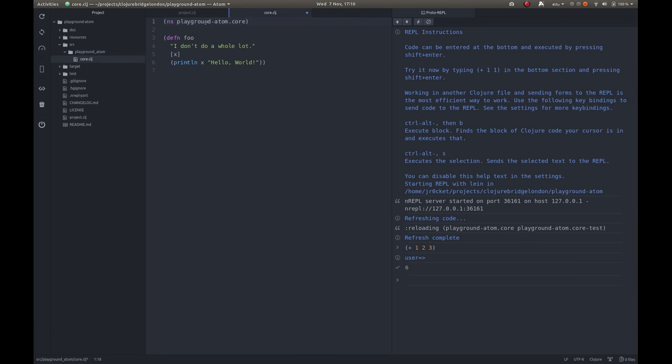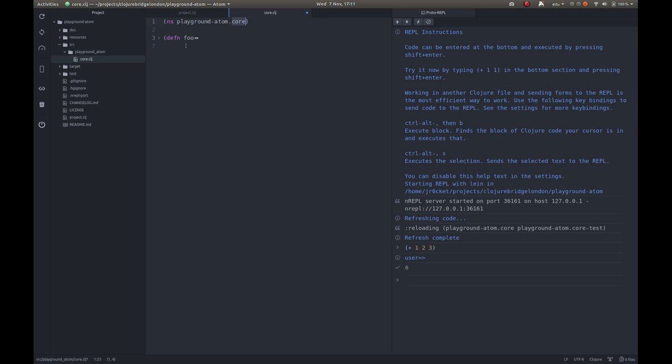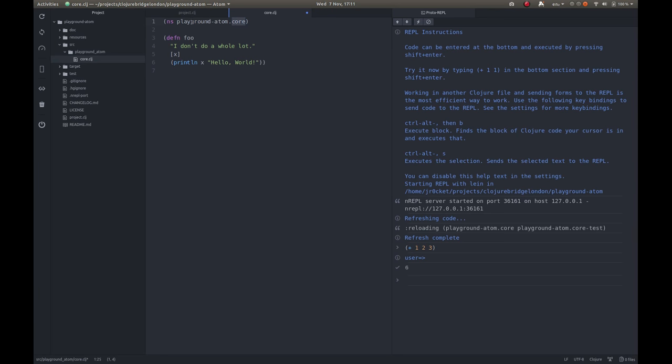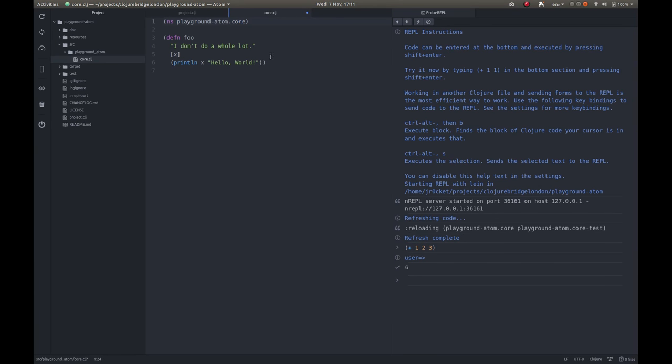We have a namespace in this project called playground-atom.core. The core represents the file part of this project, so it's everything that's defined in this core file. The playground-atom is the directory that this file is under. You can see it's under playground-atom. If we wanted to work with the functions in this namespace, then we should change that namespace.